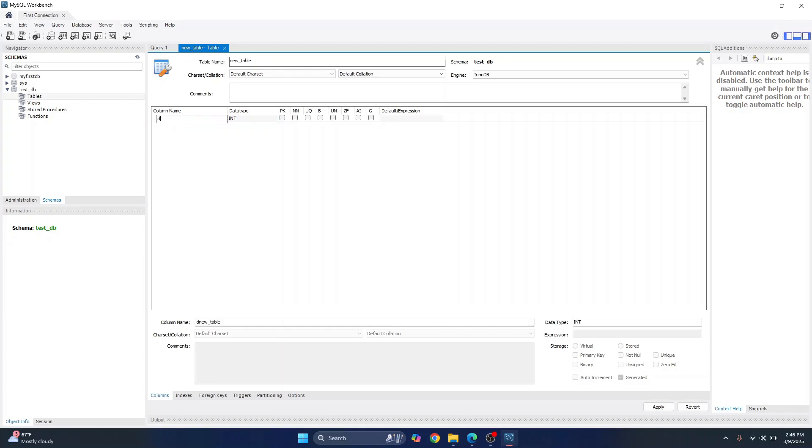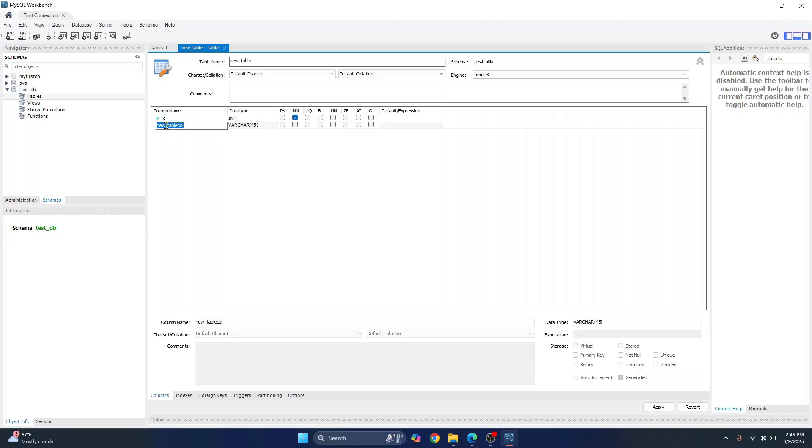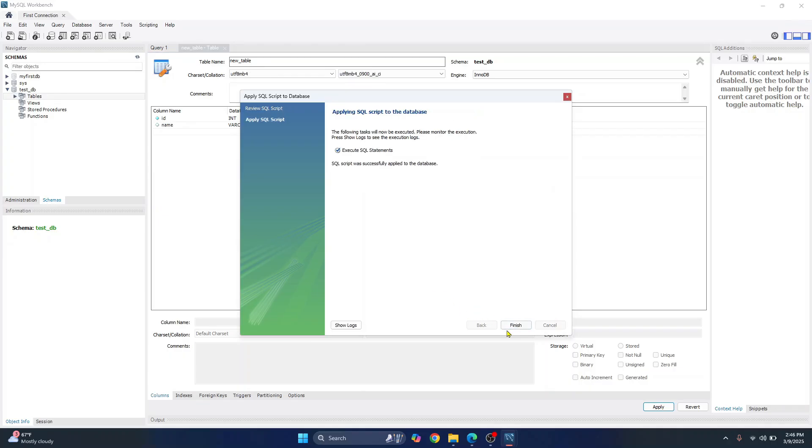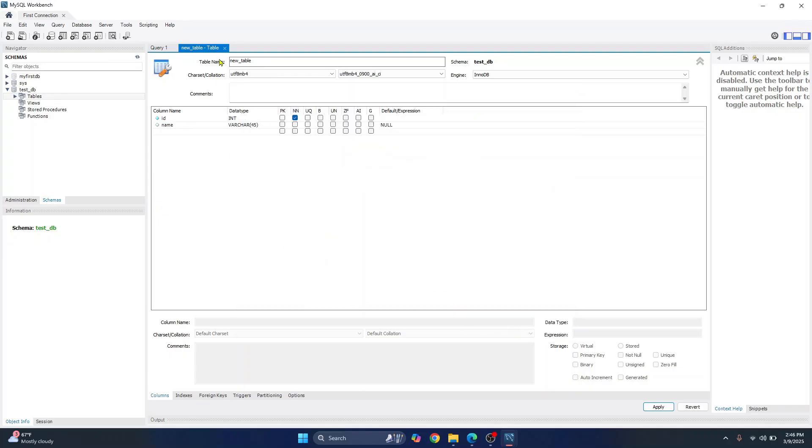So just double click here to write a column name. You can write ID and let's make this primary key. And let's write another column name, name and so on. And you can just click on apply. And this query will be created for creating this table. Just click on apply. Click on finish.